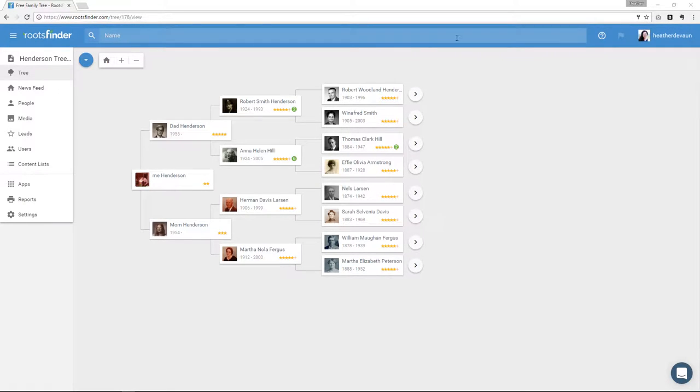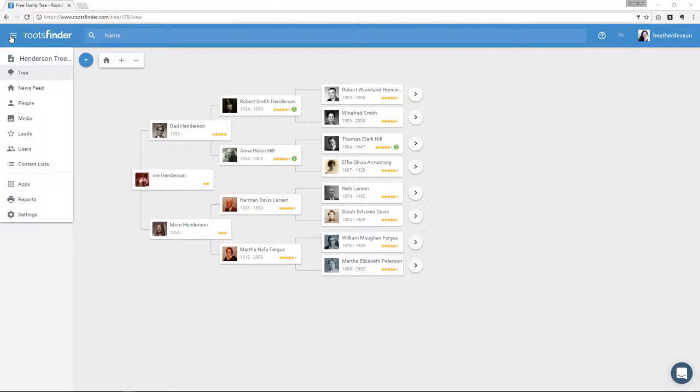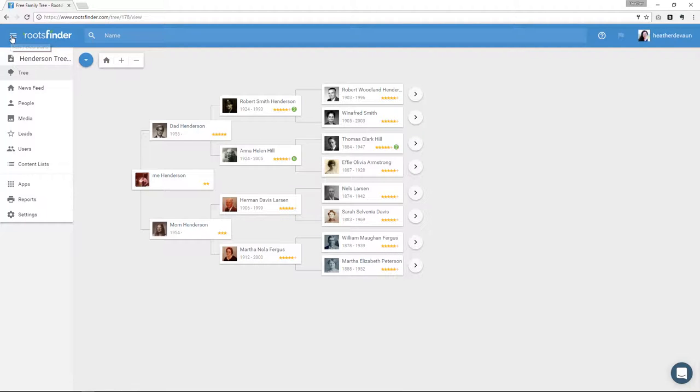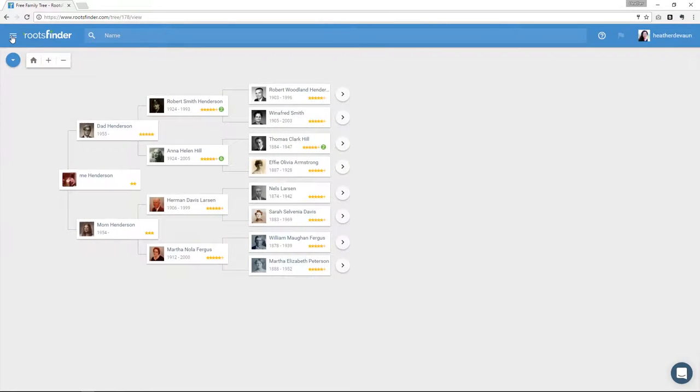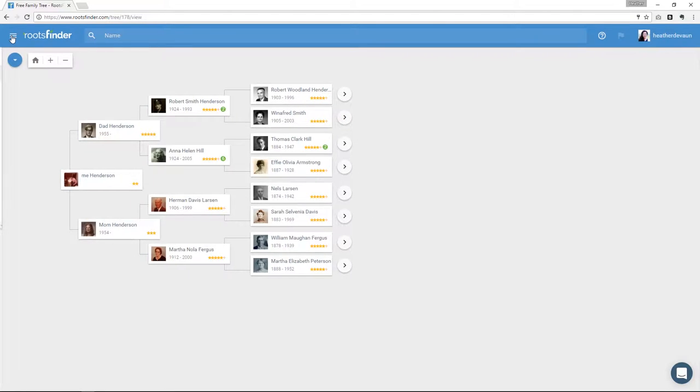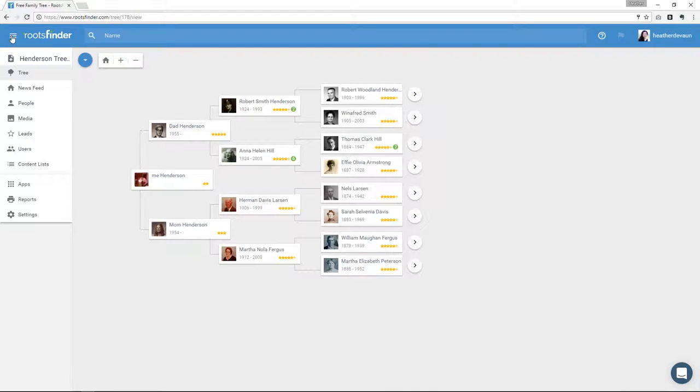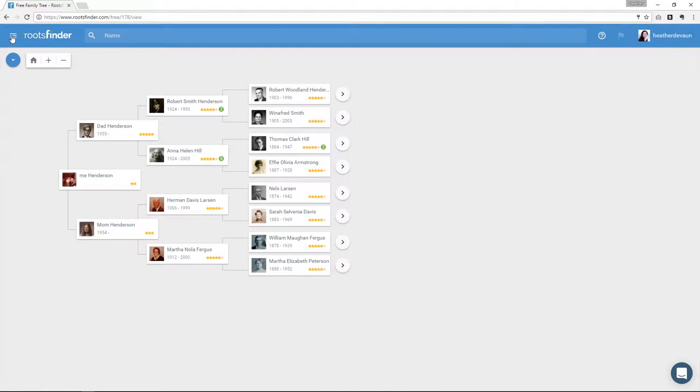Up here, we have the top menu. This over here on the left is what we call the hamburger menu. That's just what it's called in software development because those three lines reminded someone of a hamburger. Whenever you see that on a website, it means there's a menu collapsed under there. And at RootsFinder, that's the left-hand menu over here. When I click that little hamburger menu icon, it will open or close the left-hand menu so you get more space on your screen if you need it.